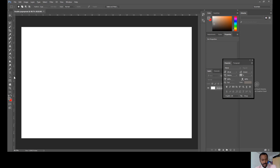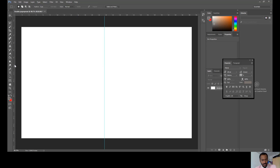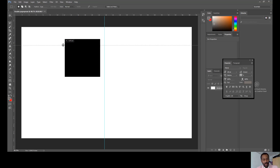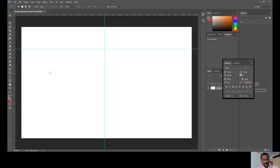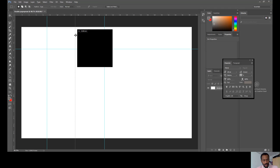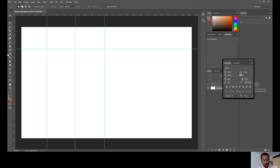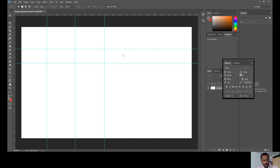The first ruler you want is one in the exact middle of the canvas, so drag it from the side ruler to the centre. You can add more rulers for things like your title at the top, and also for where your columns are going to go. I'll place a ruler there and there, roughly as needed.